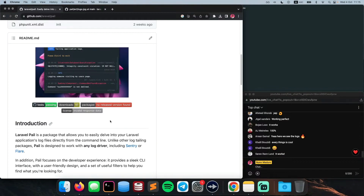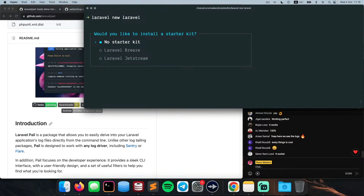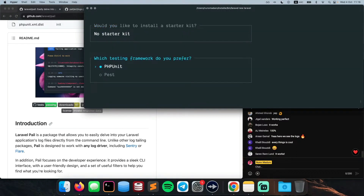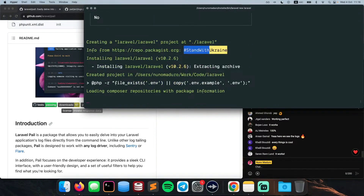I'm going to showcase Laravel Pale on a real application. What we're going to do now is create a fresh project, install Laravel Pale, and then see some logs on the terminal. I can see you guys following along in the chat — just give me feedback about what you think about the package and if you have new ideas. The first thing we are going to do is type `laravel new laravel` to install a fresh Laravel project, choosing no starter kit, using Pest PHP as the testing framework, and no GitHub repository.